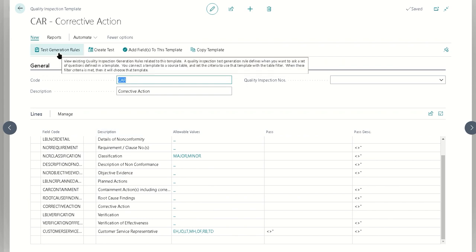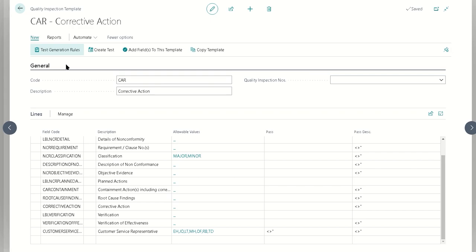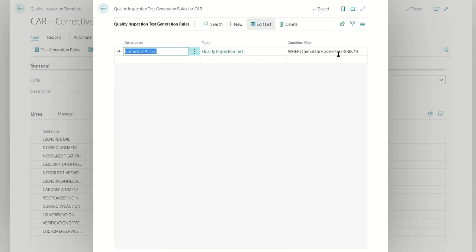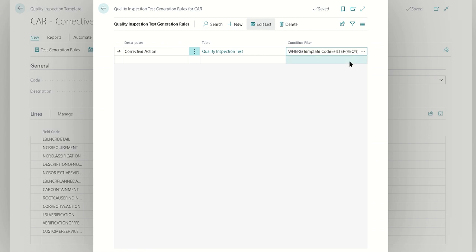What we're going to do for the test generation rules here is we're going to say we want to generate it based on a quality inspection test whenever the template code is any of the receiving template codes. You'll notice here I'm using a pattern, not referencing a specific one. You could just leave it blank or you could put in a specific one if you wanted to have one-to-one mapping of a specific kind of follow-up test.